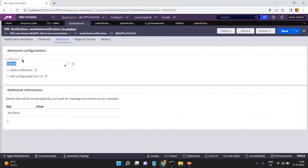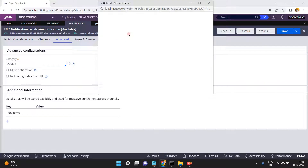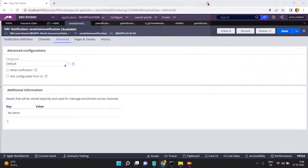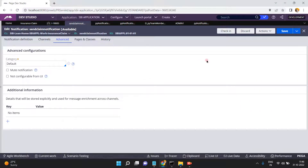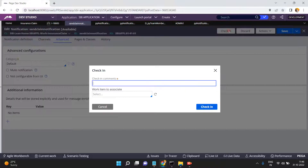Under Advanced, you can categorize notifications — for example, Insurance Claim Notifications, Car Loan Notifications, Home Loan Notifications — by creating a category. Mute Notification means you want to stop sending notifications, and 'not configurable from UI' means you're not providing a UI option to manage it. You can also add additional key-value pairs for message enrichment across channels. Click Save and Check In.